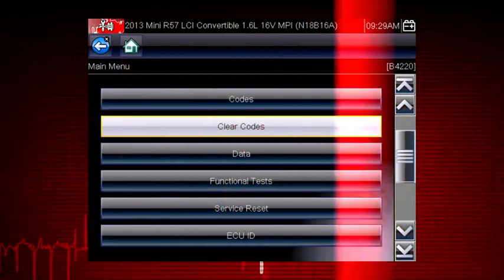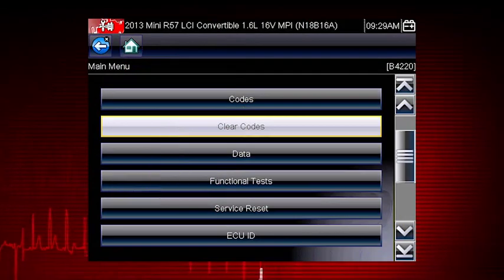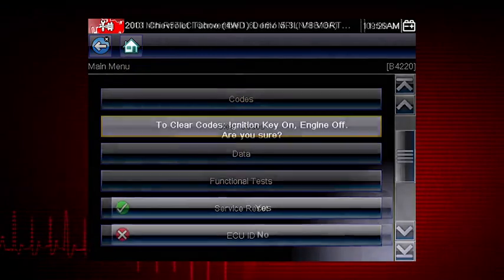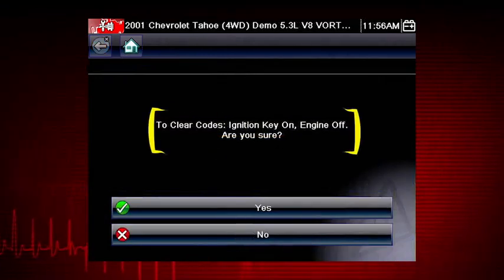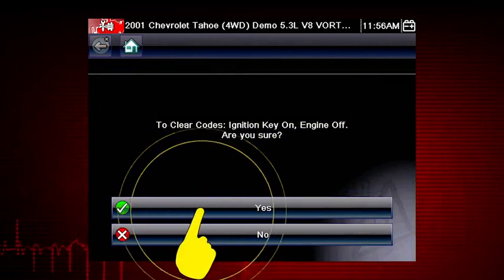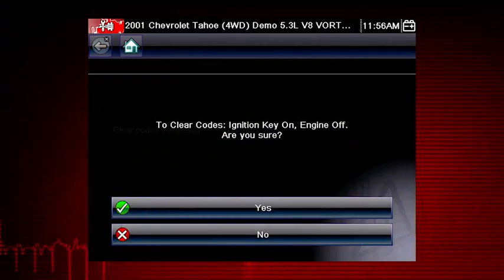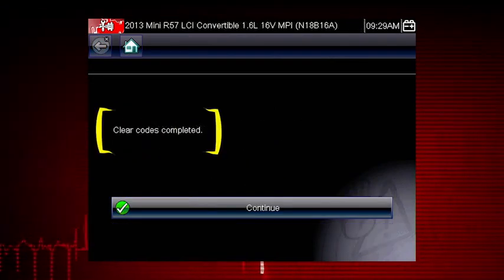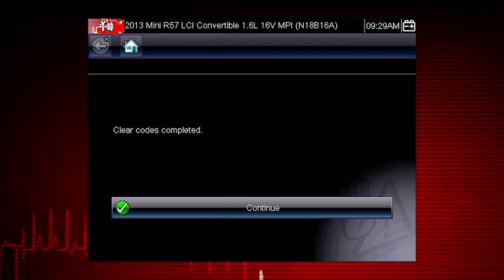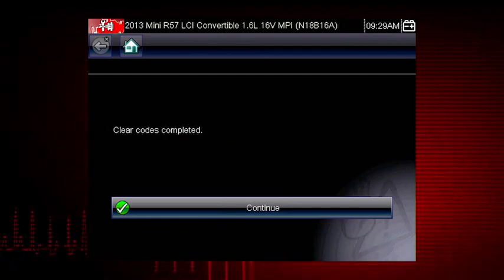The clear codes function erases the DTCs stored in the selected ECU. Follow the on-screen instructions. The tool prompts, are you sure? Select yes to clear the codes. Here we can see the codes cleared successfully. If not, simply follow the on-screen instructions.